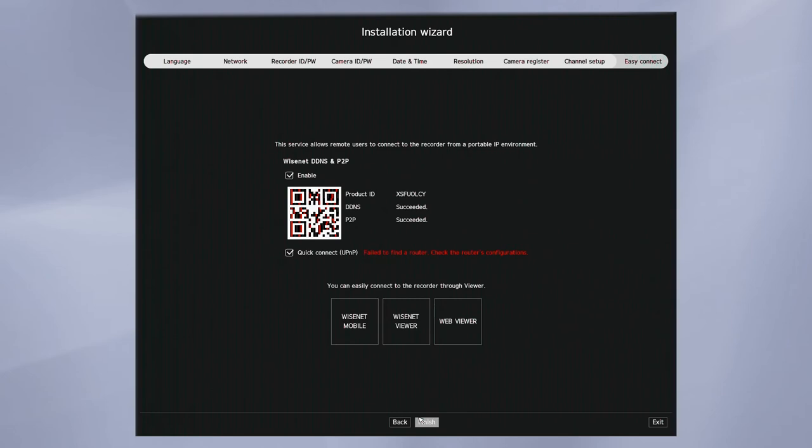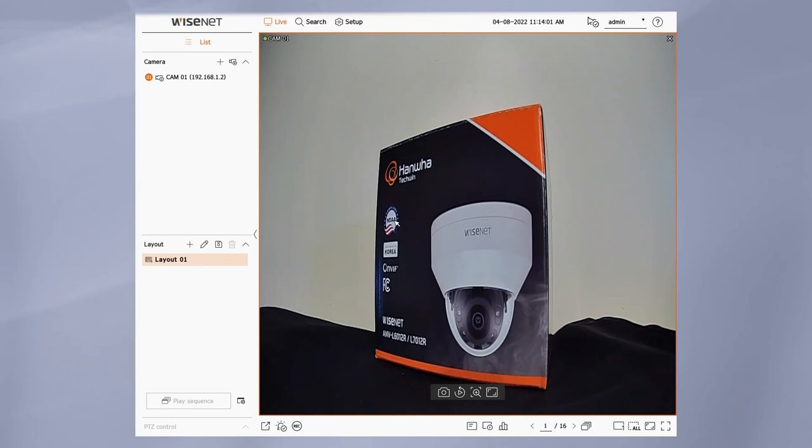And then when you get finished, you're done with the wizard and you can see your cameras on the recorder view. You can then double click on the cameras to view full screen. You have all the controls at the bottom and you have your camera tree of options on the left.